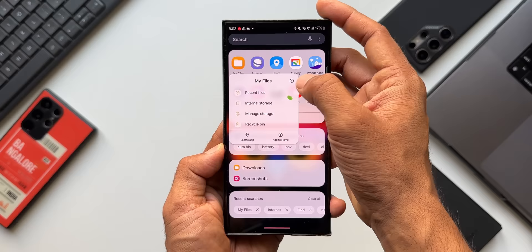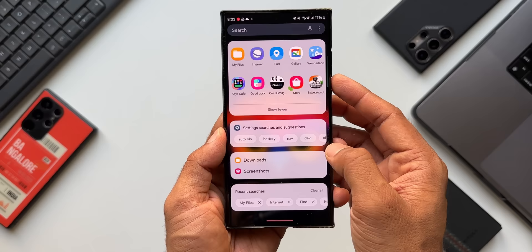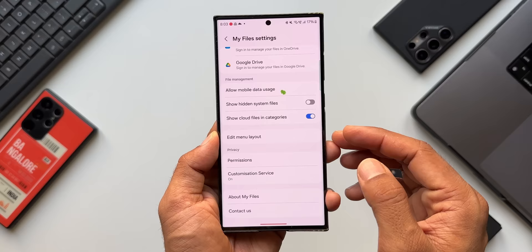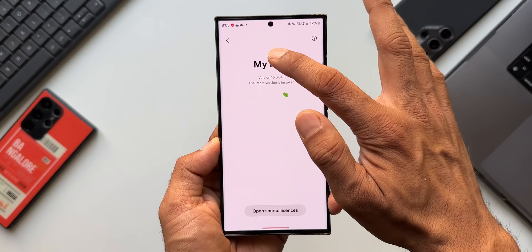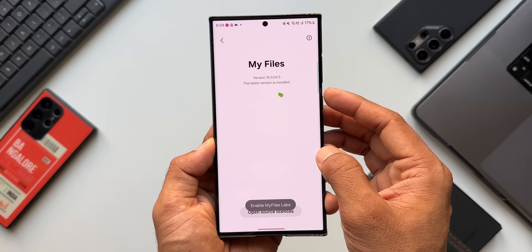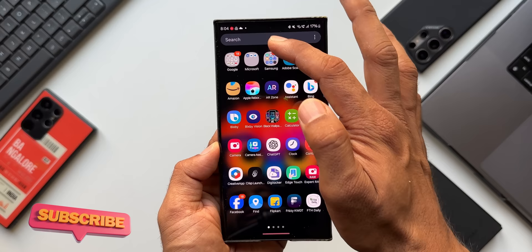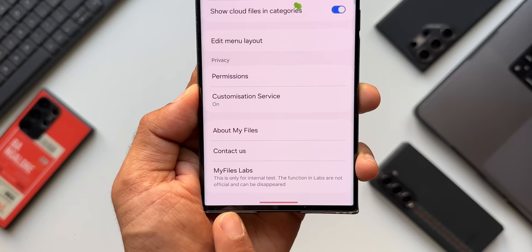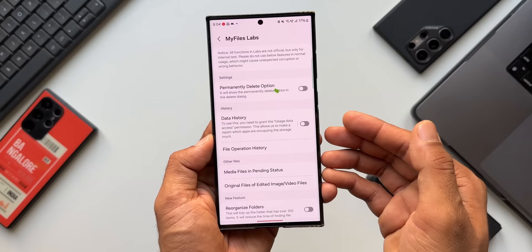The latest version 15.0.04.5 is now installed. Tap Done, then open My Files, tap the three-dot button, go to Settings. By default you won't see My Files Labs here. Tap on About My Files and tap on 'My Files' multiple times — you'll see 'Enable My Files Labs.' Once enabled, go back. If you still don't see it, close and reopen the app. My Files Labs will now appear under Settings with all the new features.